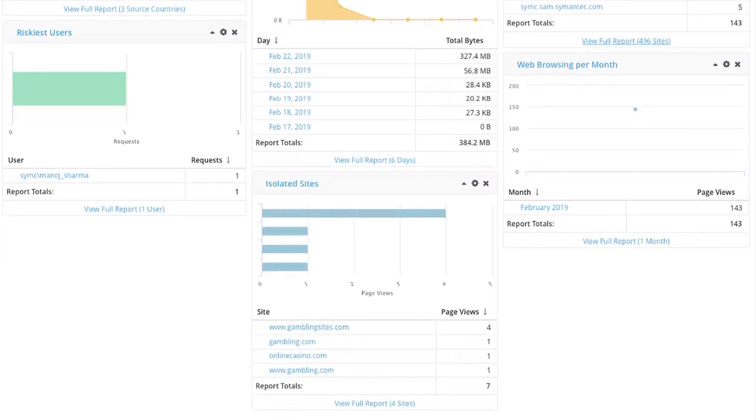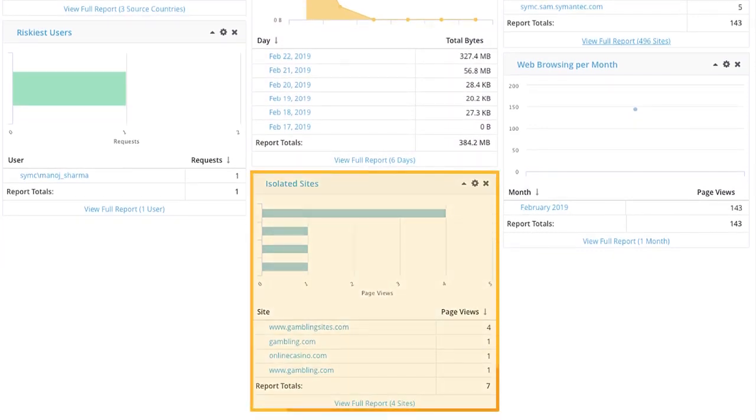You can quickly assess risks and check out sites that have been identified as problematic and have been isolated from the network.